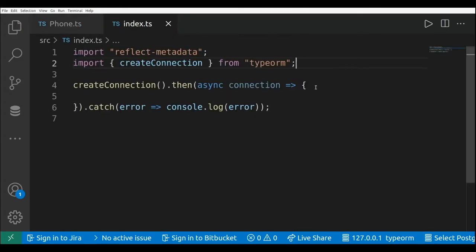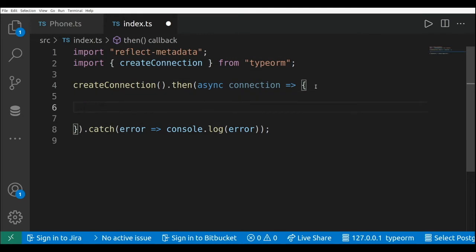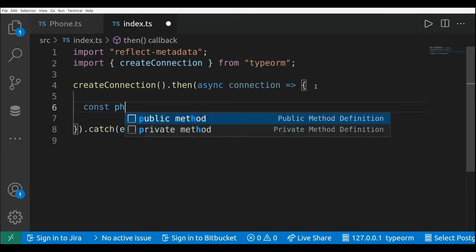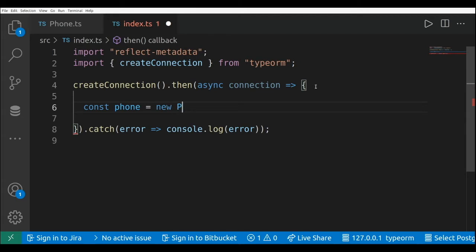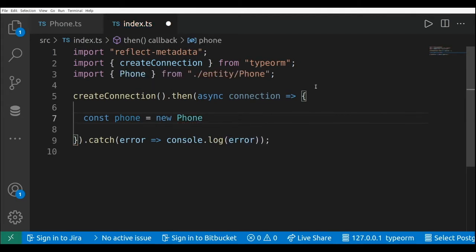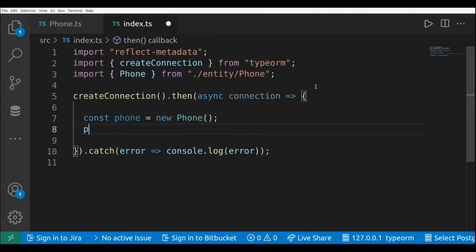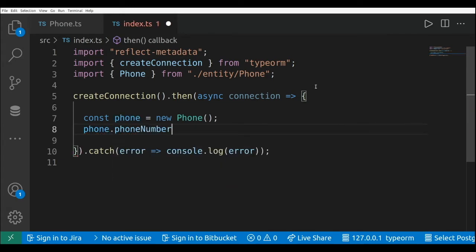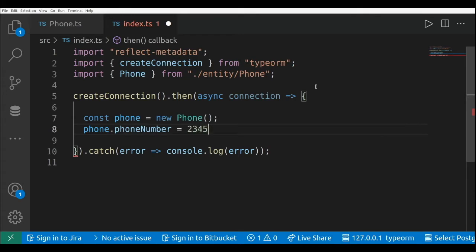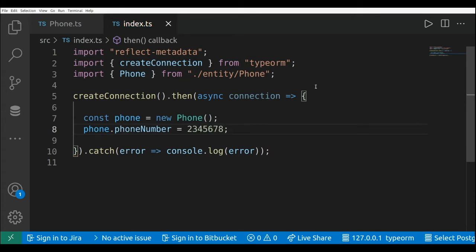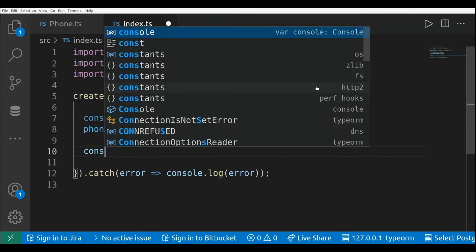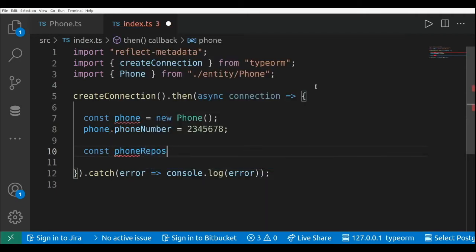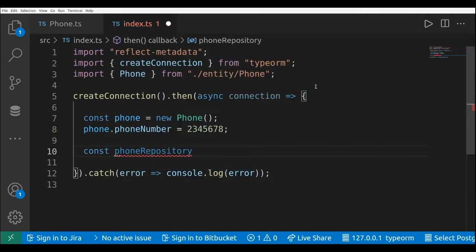Now let's go to our index file. Here I'm going to create a new instance of the phone: const phone equals to new Phone. I'm just going to assign the phone number — phone.number equals to 23456 78. And I'm going to create a new repository for the phone, called phoneRepository.